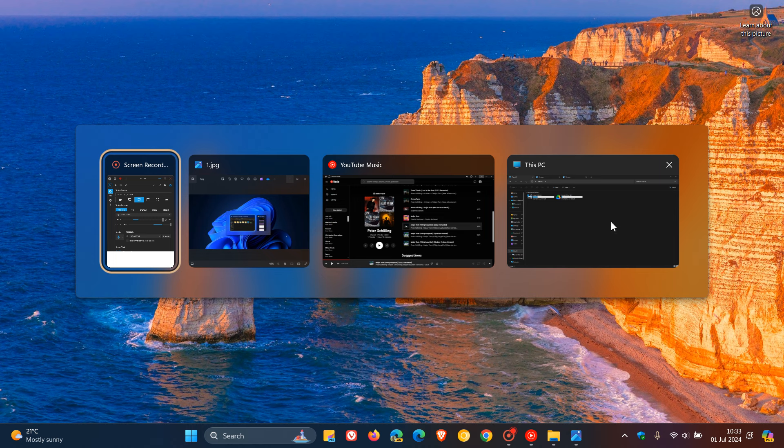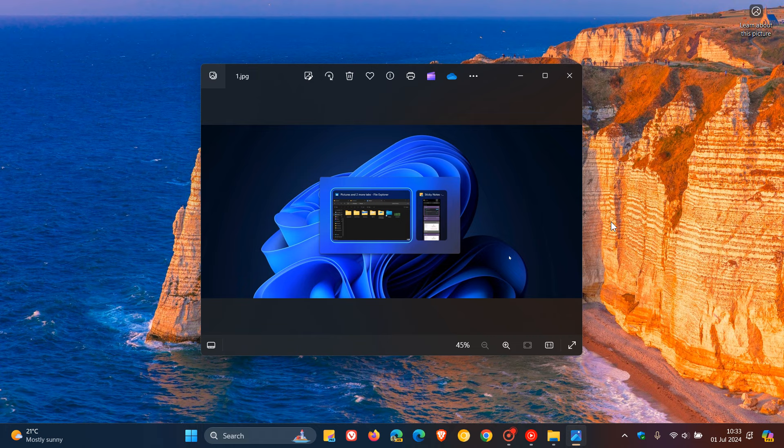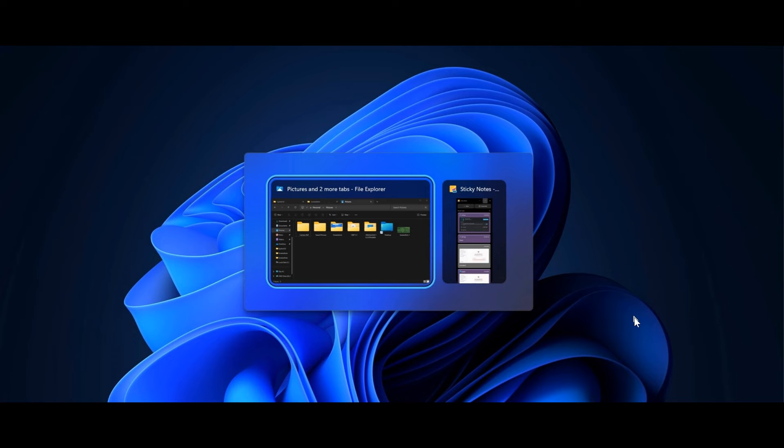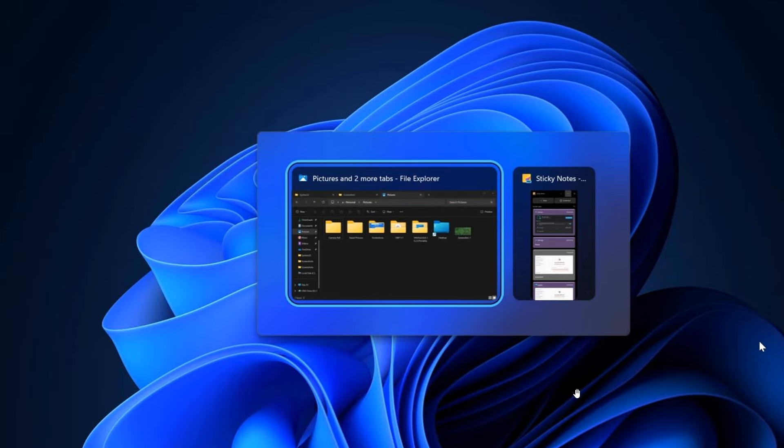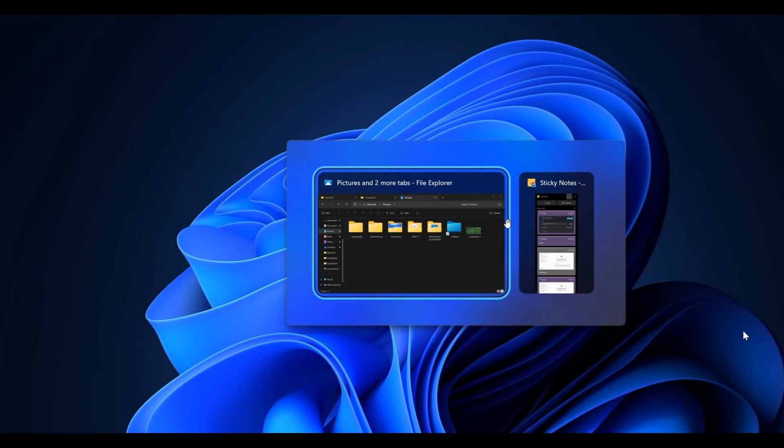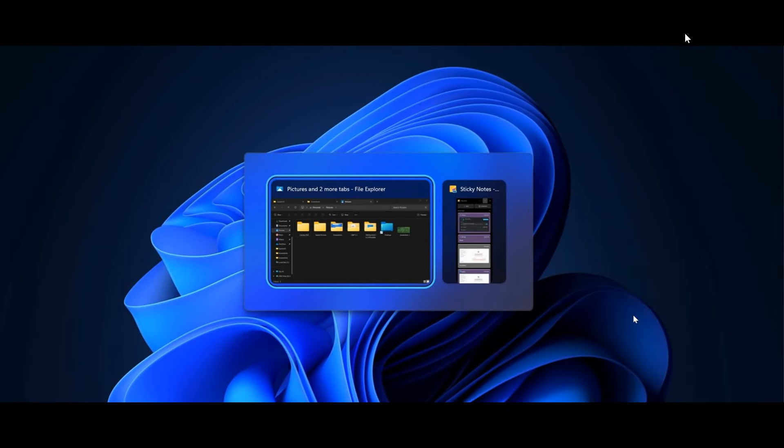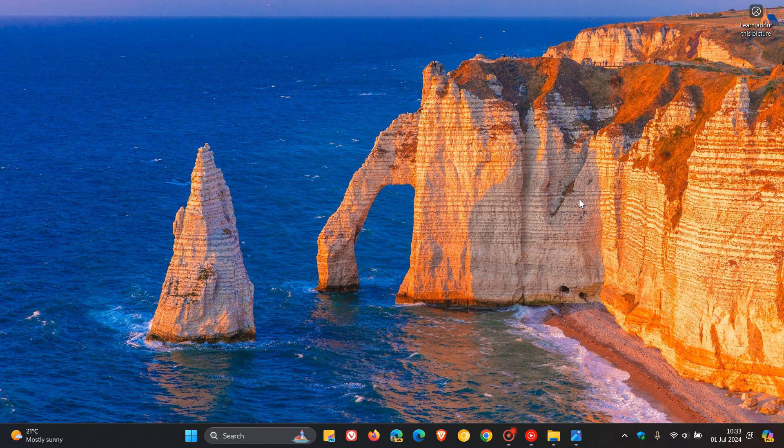Now, this is all set to change, because if we head to an image provided by the good folks over at Windows Latest, here we can see that the preview thumbnail title in the taskbar using Alt and Tab and Task View for File Explorer windows will now indicate if that window includes multiple tabs. So here you can see in this example, it says pictures and two more tabs, File Explorer. Now, I think if you are using this feature on a regular basis, Alt and Tab, it may be a small but yet a significant move in the right direction.